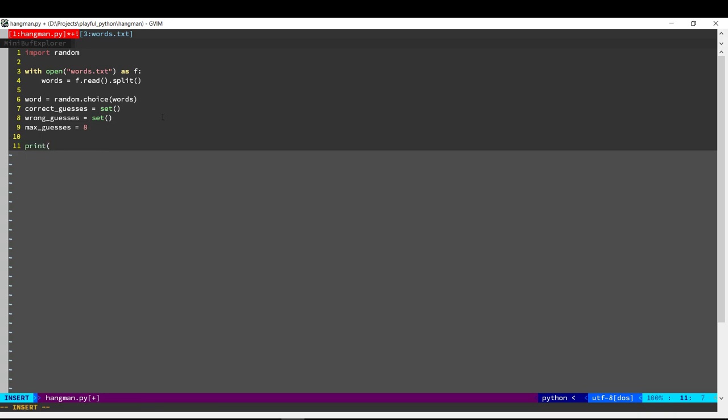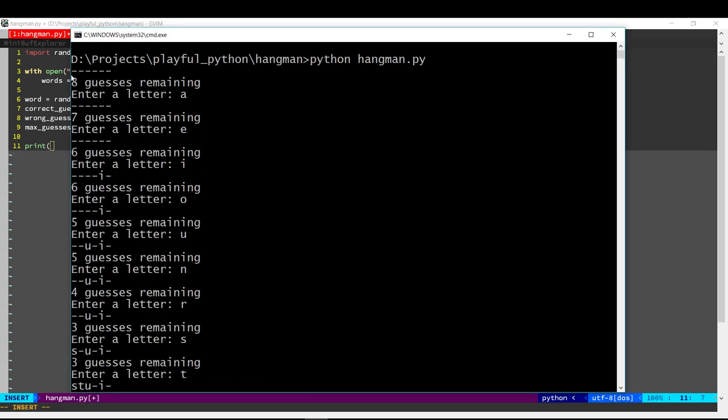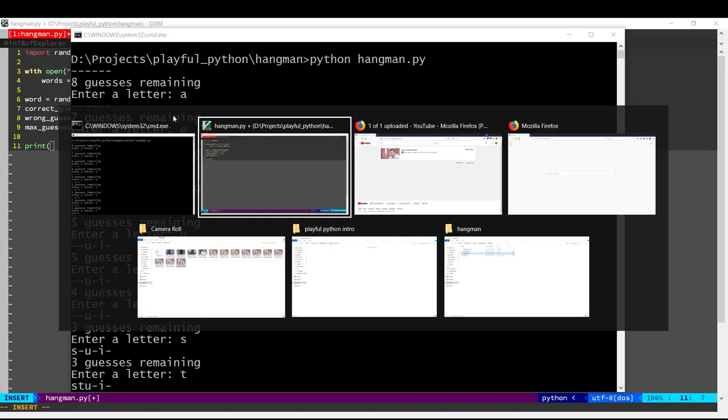To start with, we need to print out. What we're going to do is, we'll loop through each letter in the word. If the user has guessed that letter correctly, we will display the letter or else we have to display a dash.